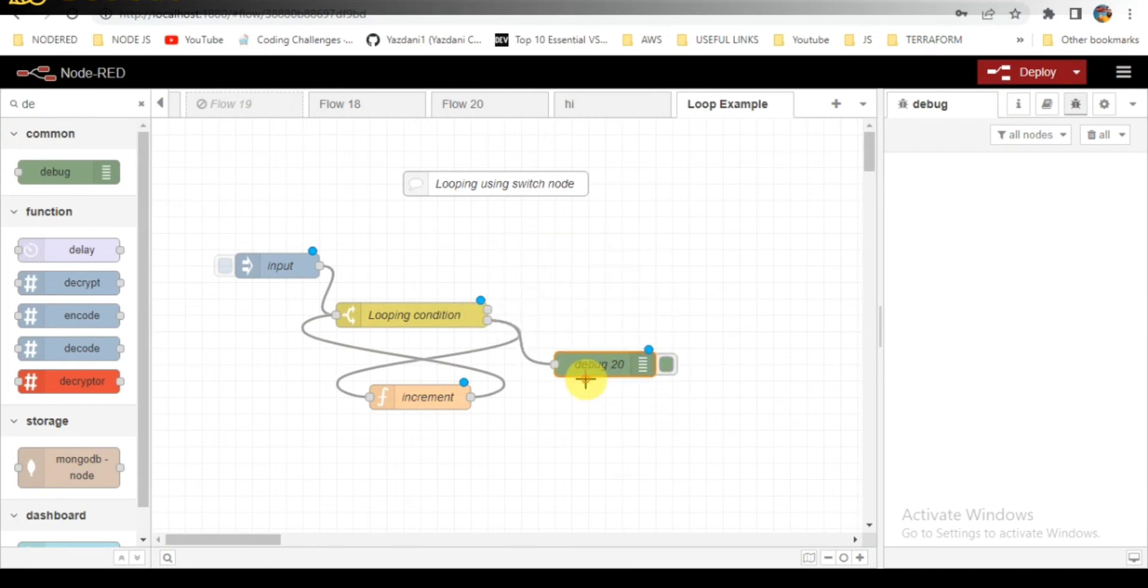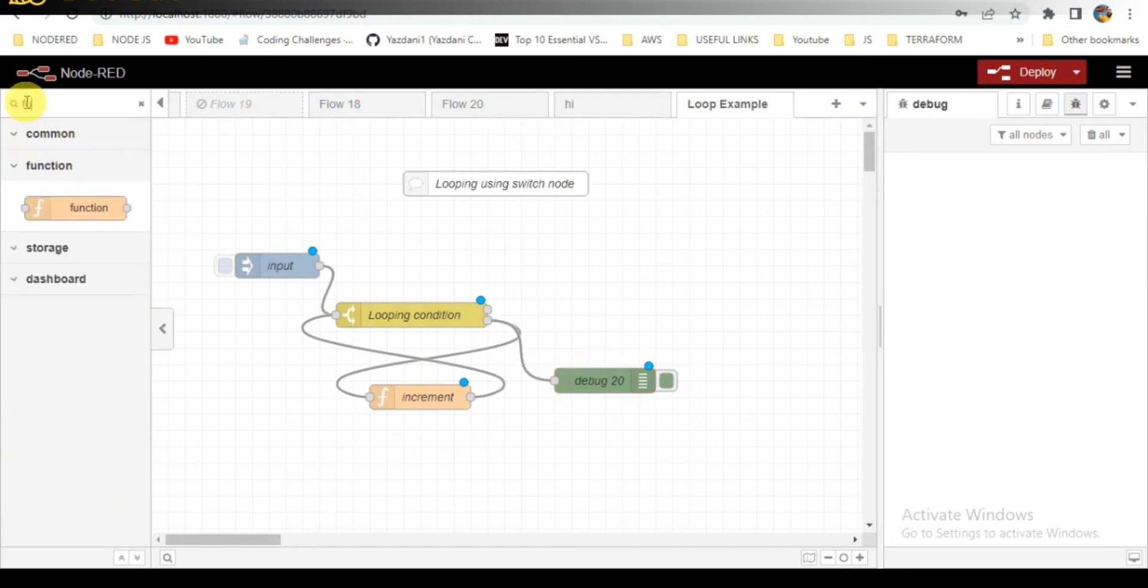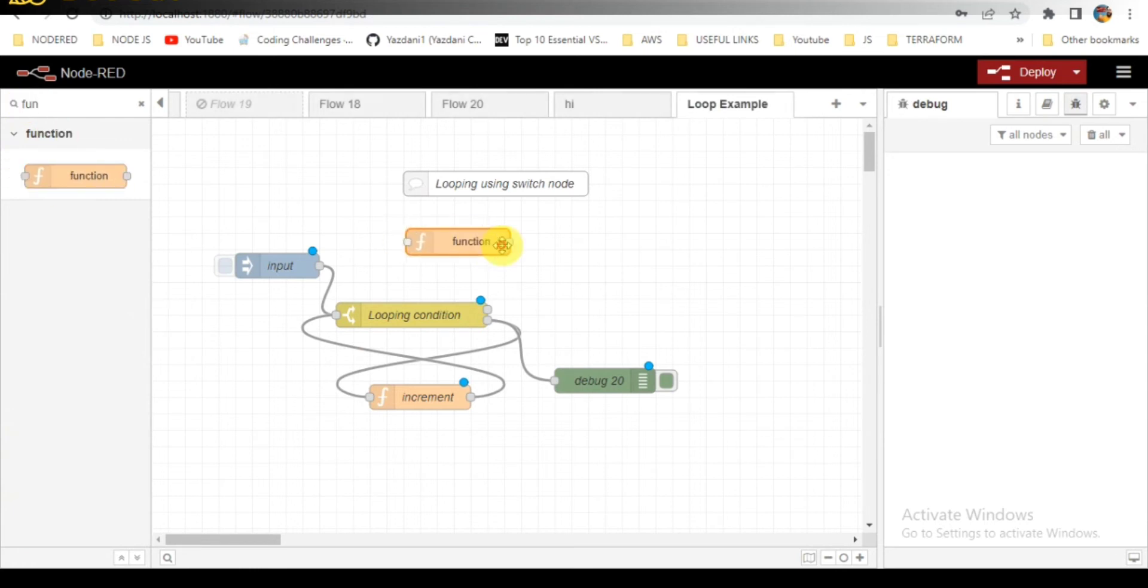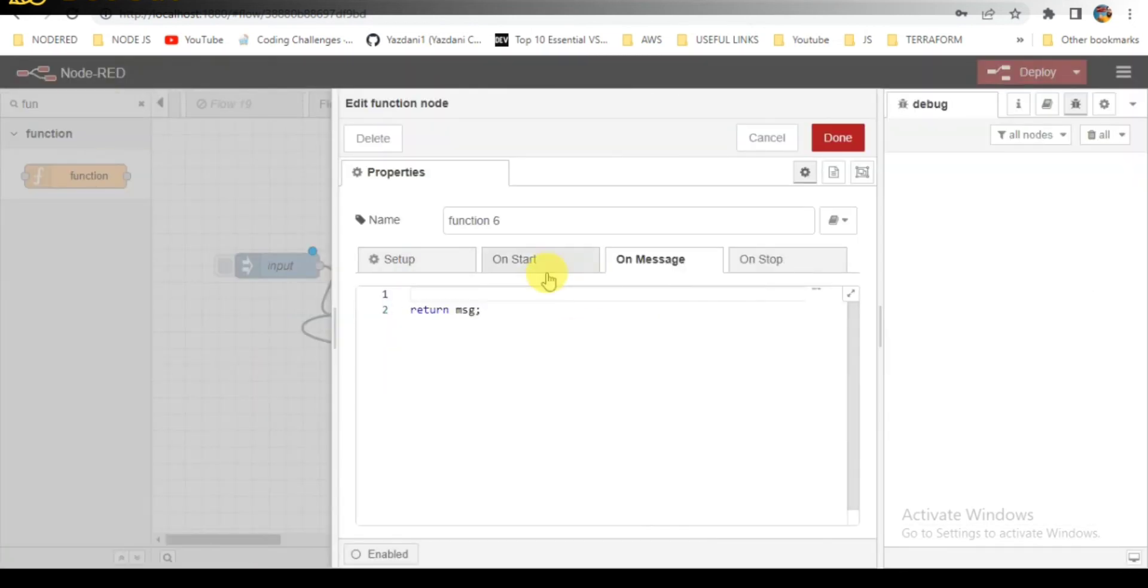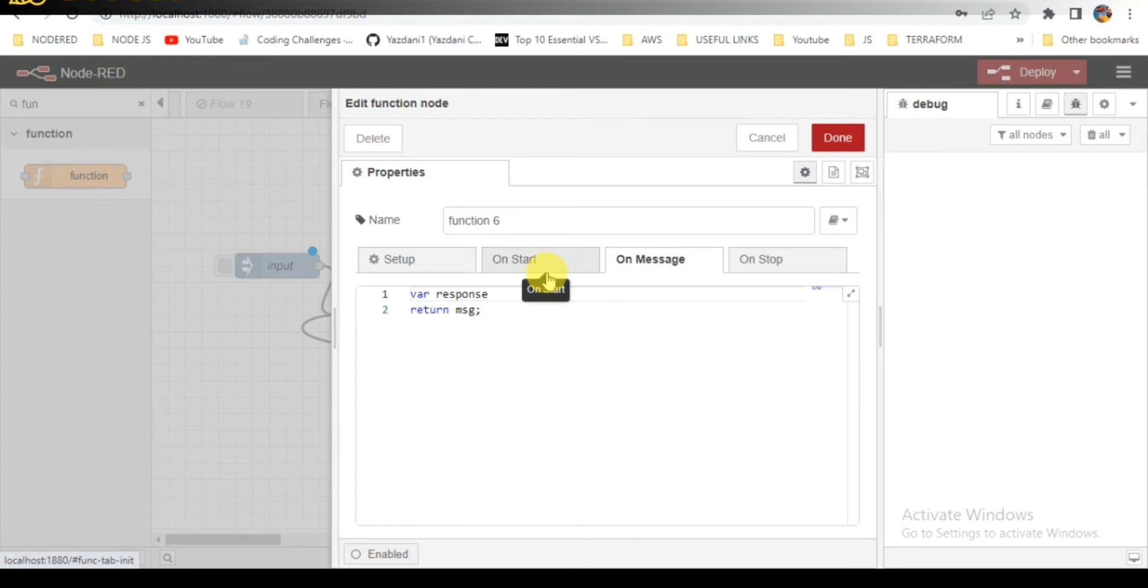Adding a debugger node to check out the results. I will be taking another function node, drag and drop it here. I will be writing here the message when the conditions are failed. When the input value reaches 10, this response will be displayed.